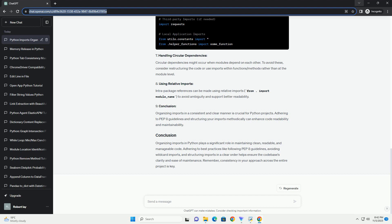Chat GPT: Certainly, organizing imports in a Python project is crucial for readability, maintainability, and reducing potential issues related to circular dependencies or import conflicts. Here's an informative tutorial on the correct way to organize imports in a small Python project, along with code examples. PEP 8 is Python's style guide. It suggests organizing imports in a specific order.